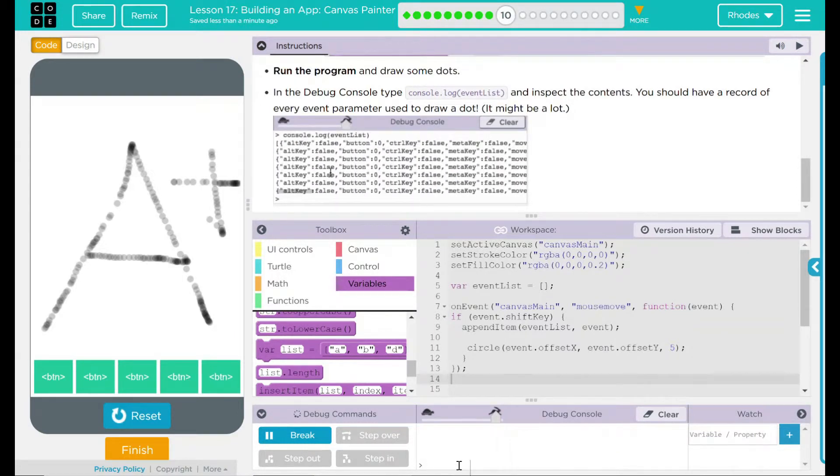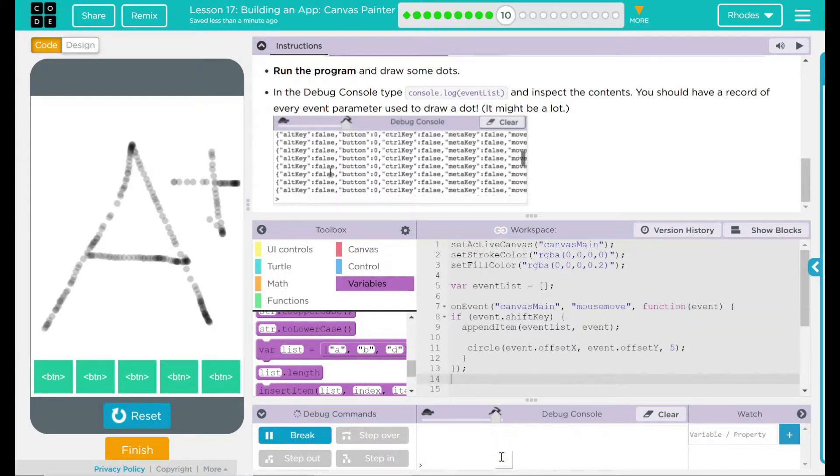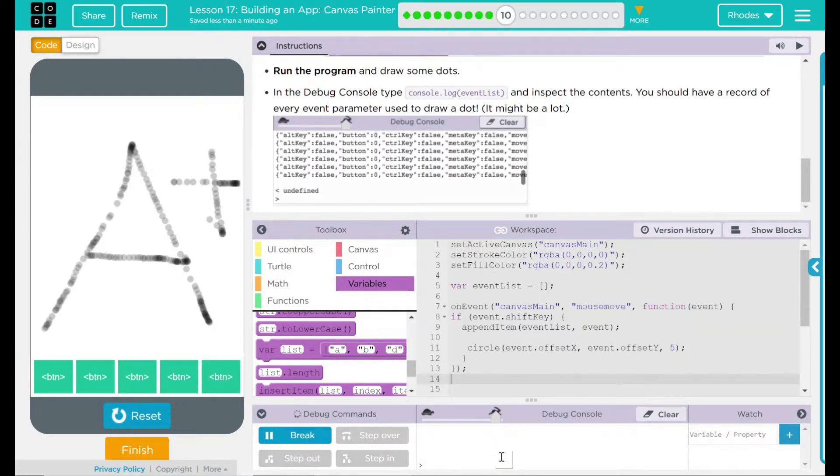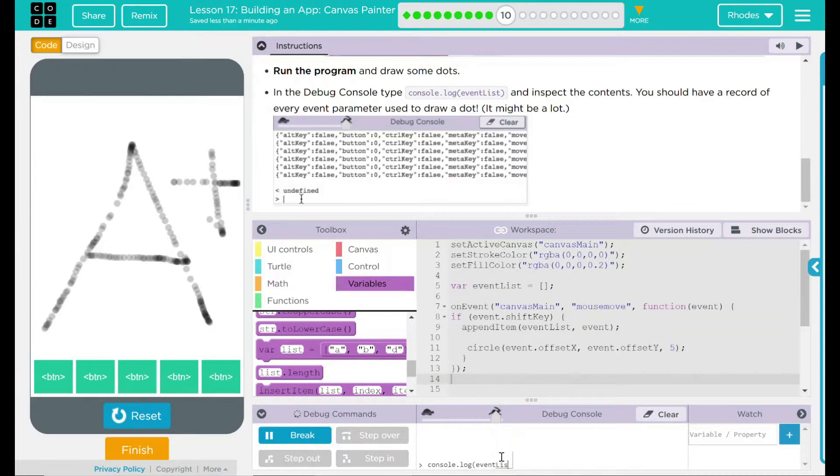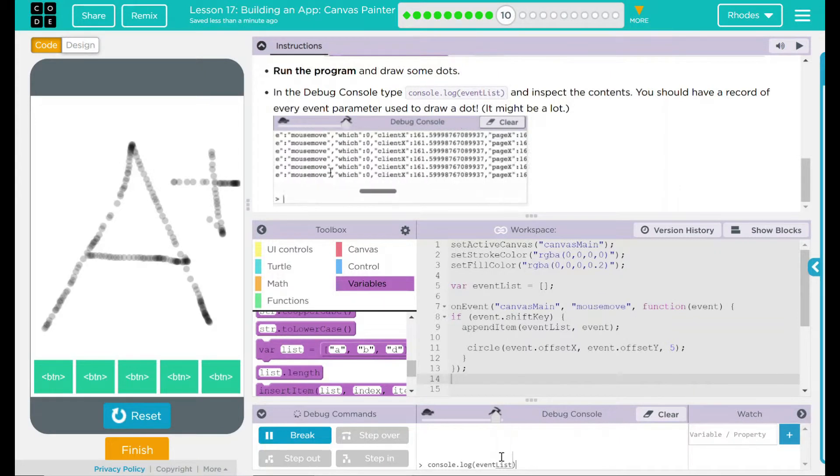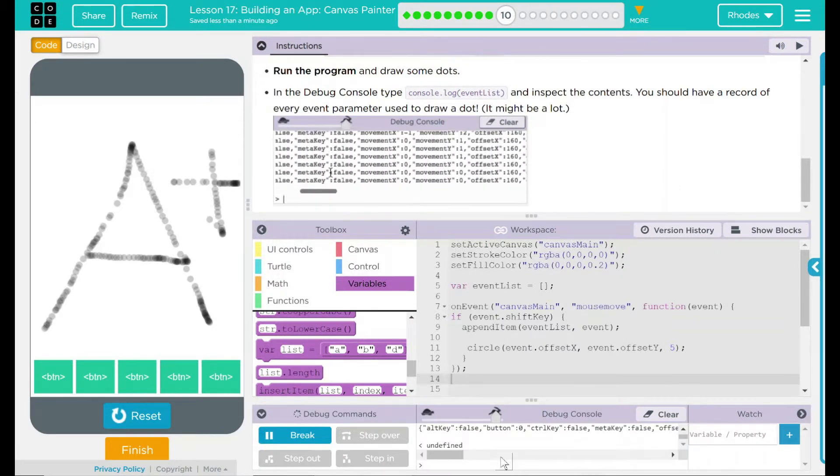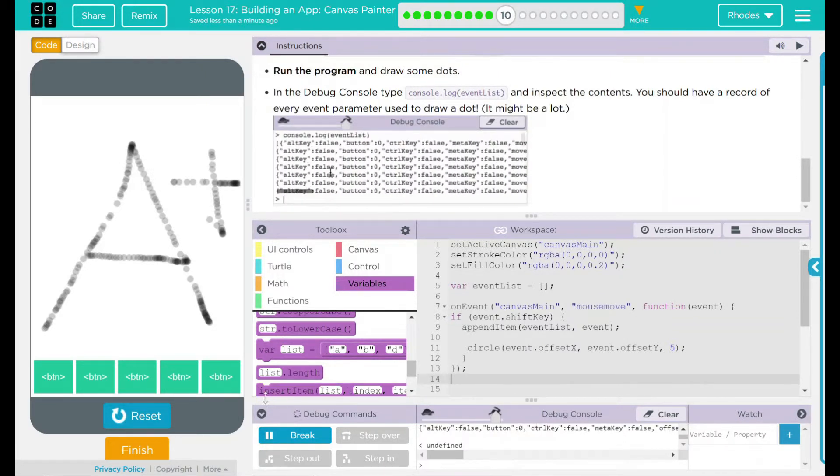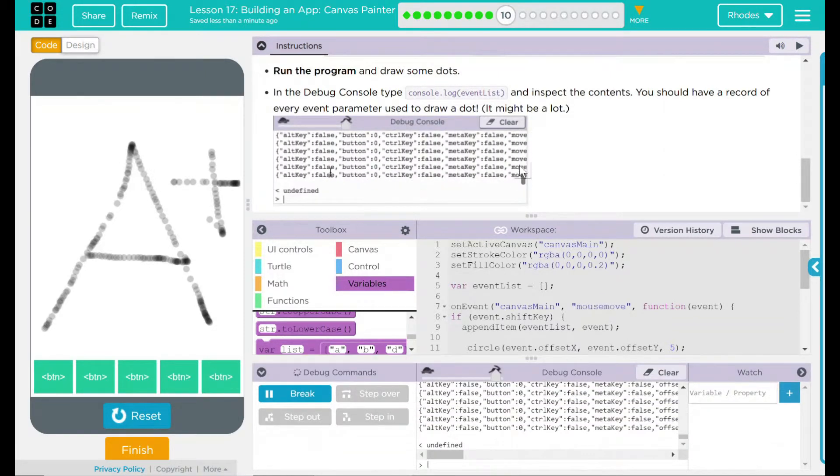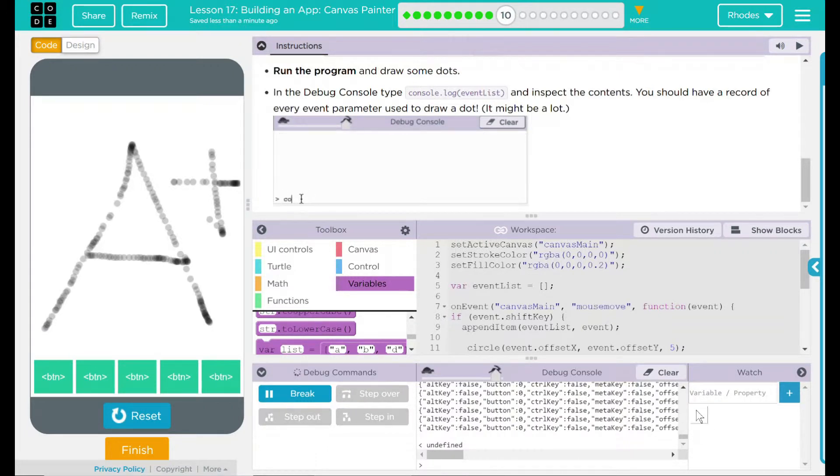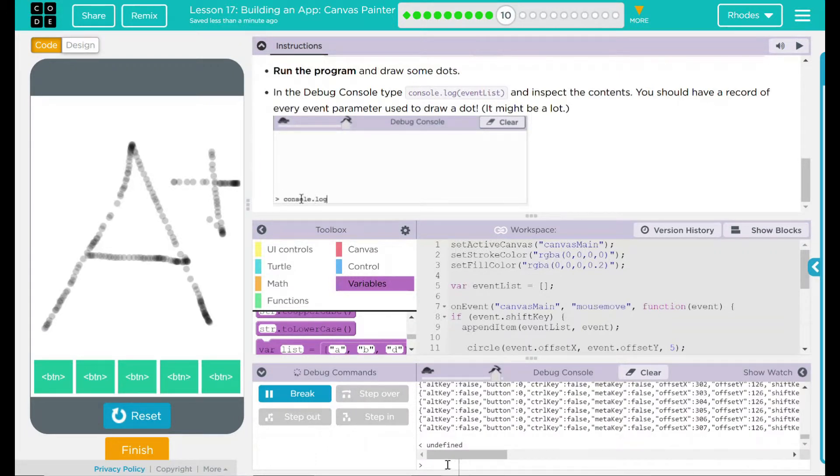We type it down here right next to our little carrot. I'm just going to go console.log event list with a capital L.